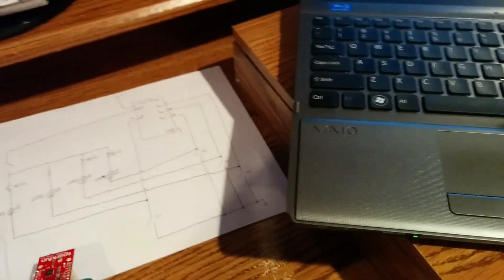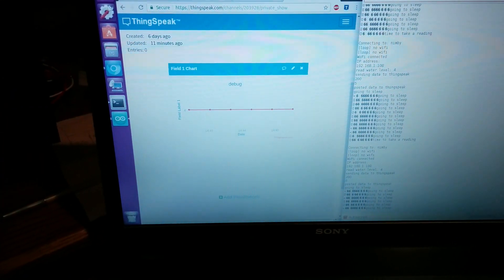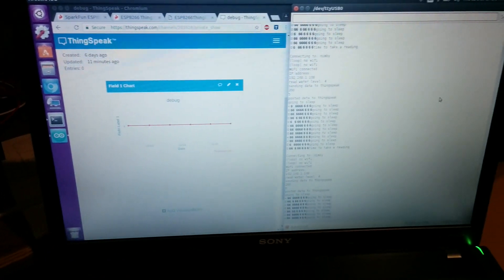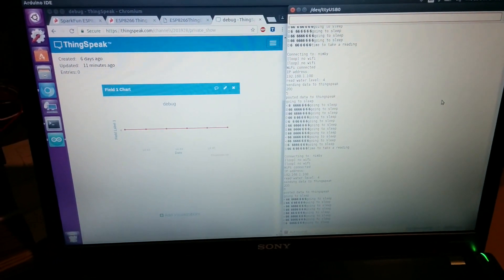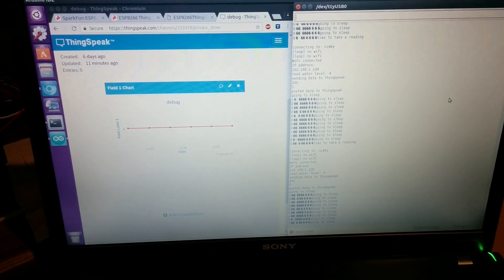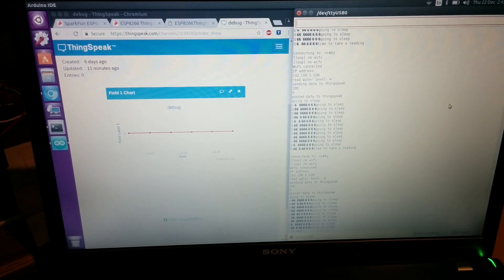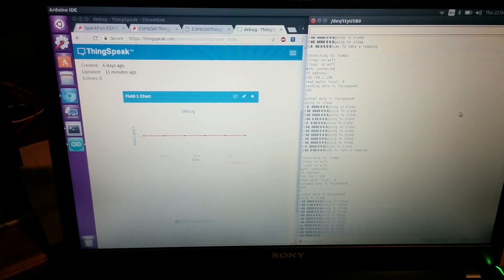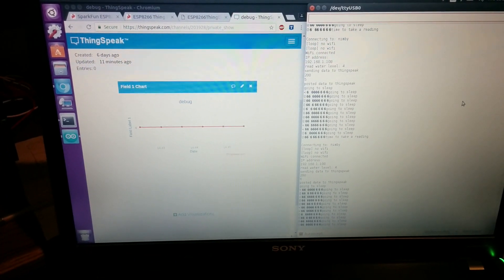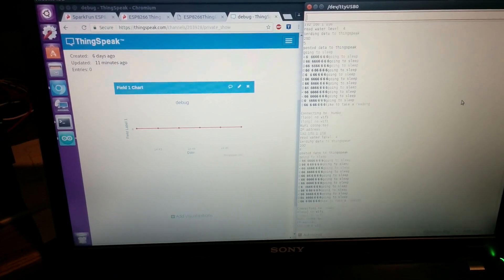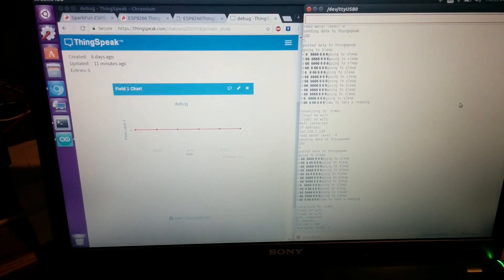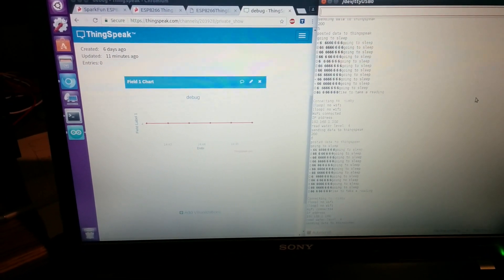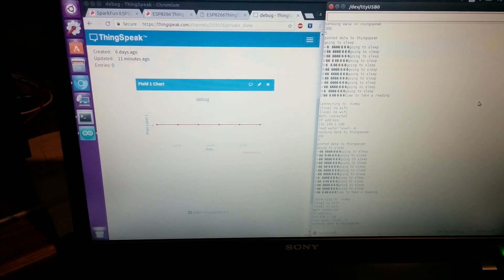I'm using a service called ThingSpeak. This is by MathWorks. On my screen here I have two things open: a serial debug monitor on the right using the Arduino IDE that I use for programming the board, and on the left is the ThingSpeak data channel. You can see there are points being sent to ThingSpeak.